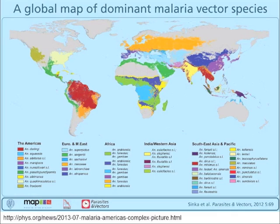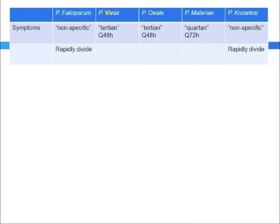This is the global distribution of malaria, and the different colors represent the different types of mosquitoes that are endemic to that area. There are five types of plasmodium that we know cause illness: falciparum, vivax, ovale, malariae, and knowlesi.